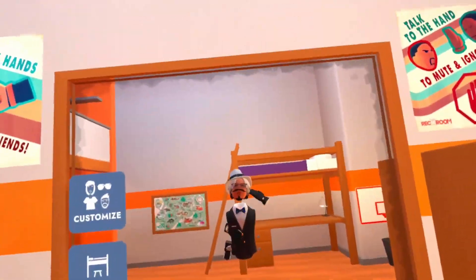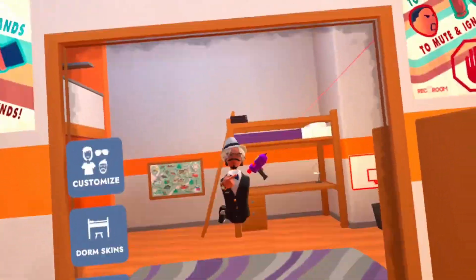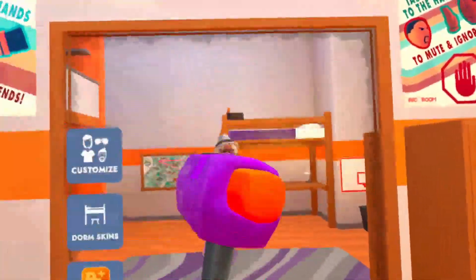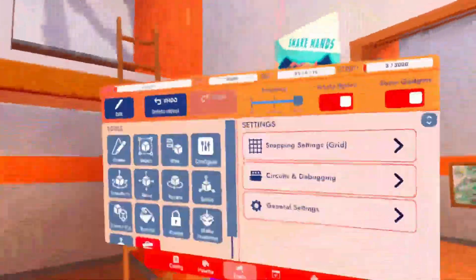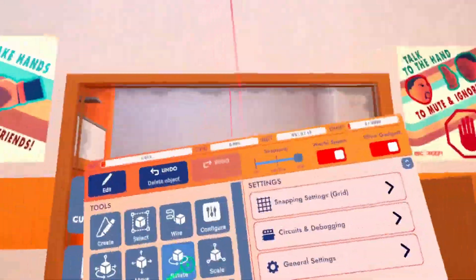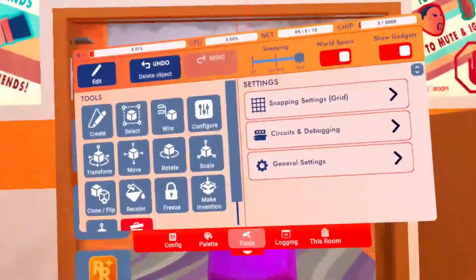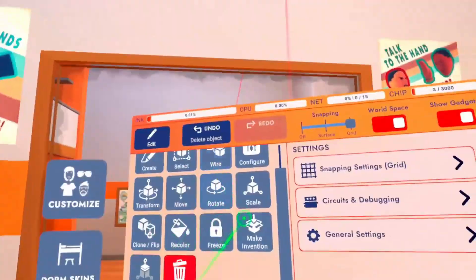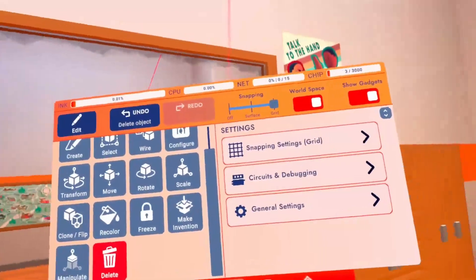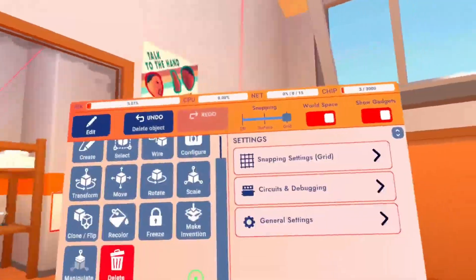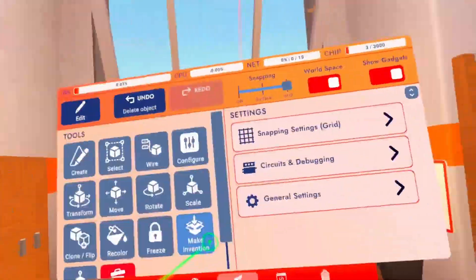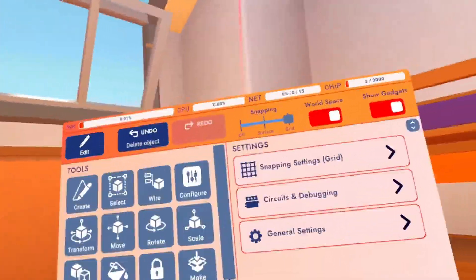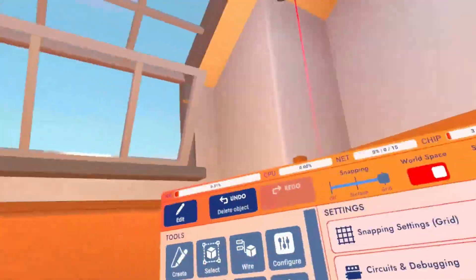Hello everyone, welcome back to a new video. Today we're going to be talking about the Maker Pen. As you guys can tell, the Maker Pen has had new updates before, but this one is actually way more different than anything else. As we can see here, there's now a new interface — it just looks like the home menu but everything is different now.